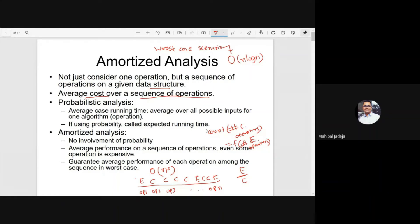How does amortized analysis differ from traditional analysis? In traditional analysis, we consider a single operation, and even if we consider a sequence of operations, we consider the worst case of each individual operation independently. But here, we see these operations together, not independently. That's the main difference.